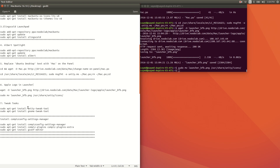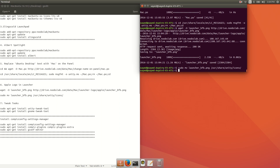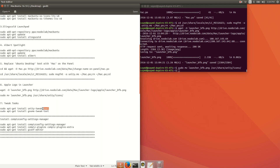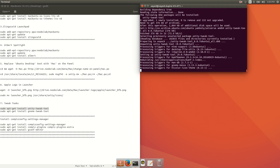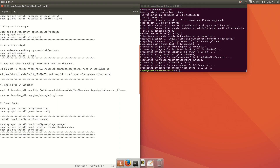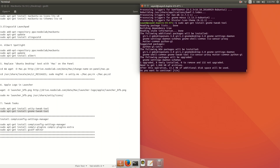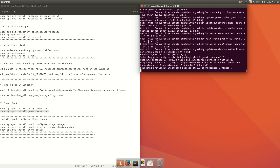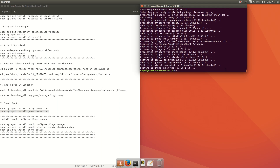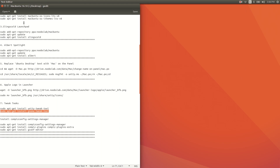Now we need to install Unity Tweak Tool because there is no other option for changing your theme. Copy and run 'sudo apt-get install unity-tweak-tool', then press Enter. Also run 'sudo apt-get install gnome-tweak-tool', then type 'y' and Enter. Now you can change your theme because Unity Tweak Tool is installed.